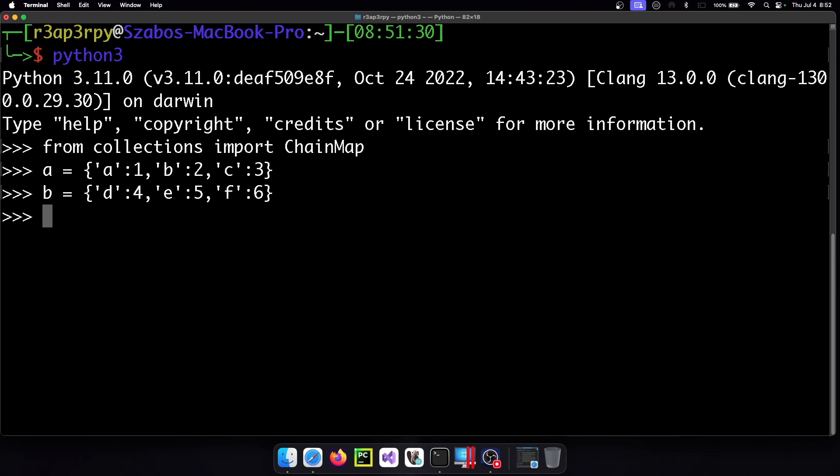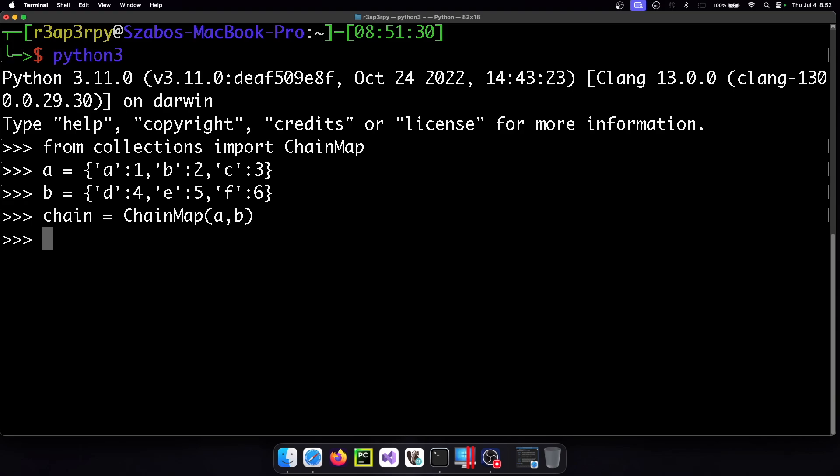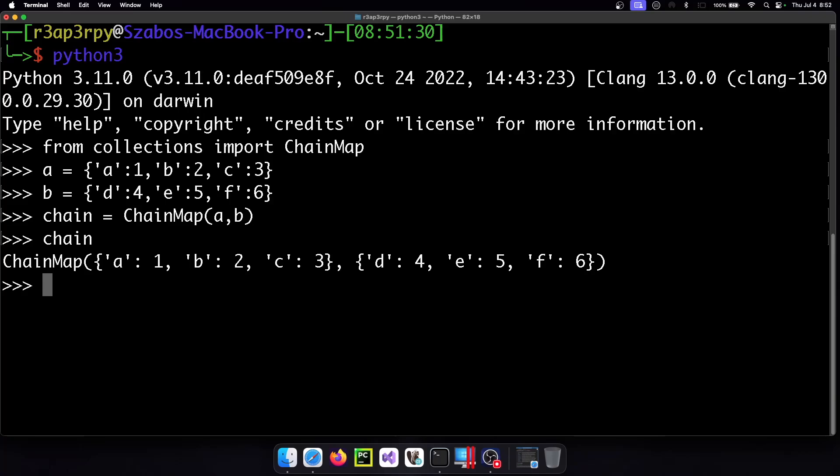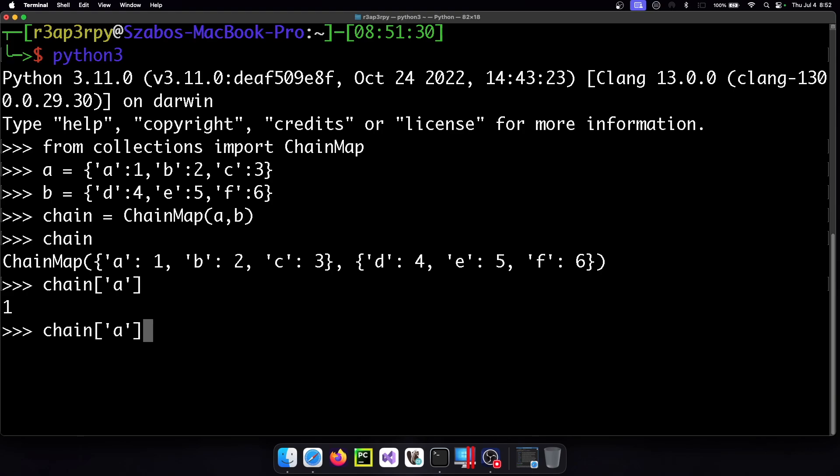So what we can do is chain them together with the ChainMap and we add the A and the B. And when we look at our ChainMap this is how it's going to look like. And when we say that we want the chain's first element which is A we get back the value.